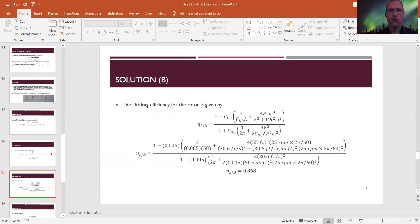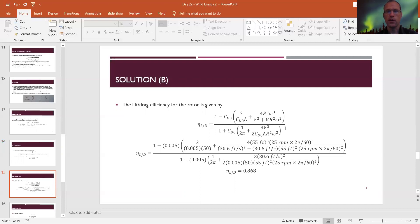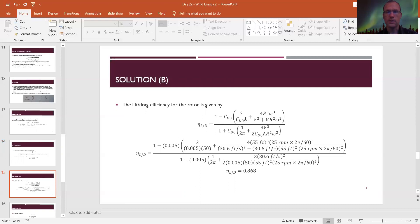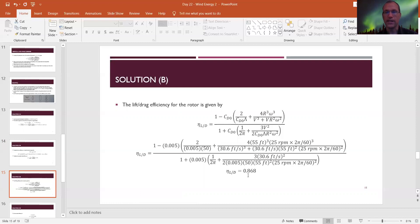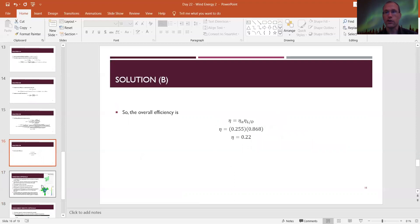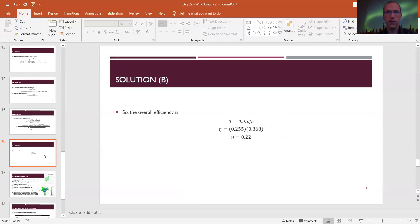There is also a separate lift-drag efficiency for the airfoil itself. Plugging in CD0 = 0.005, aspect ratio = 50, V = 30.6 ft/s, r = 55 ft, and ω = 25 RPM (converted to rad/s) into the averaged efficiency expression gives an airfoil efficiency of about 86.8%. The overall efficiency is the product of both: 25.5% × 86.8% ≈ 22% for this particular gyromill.